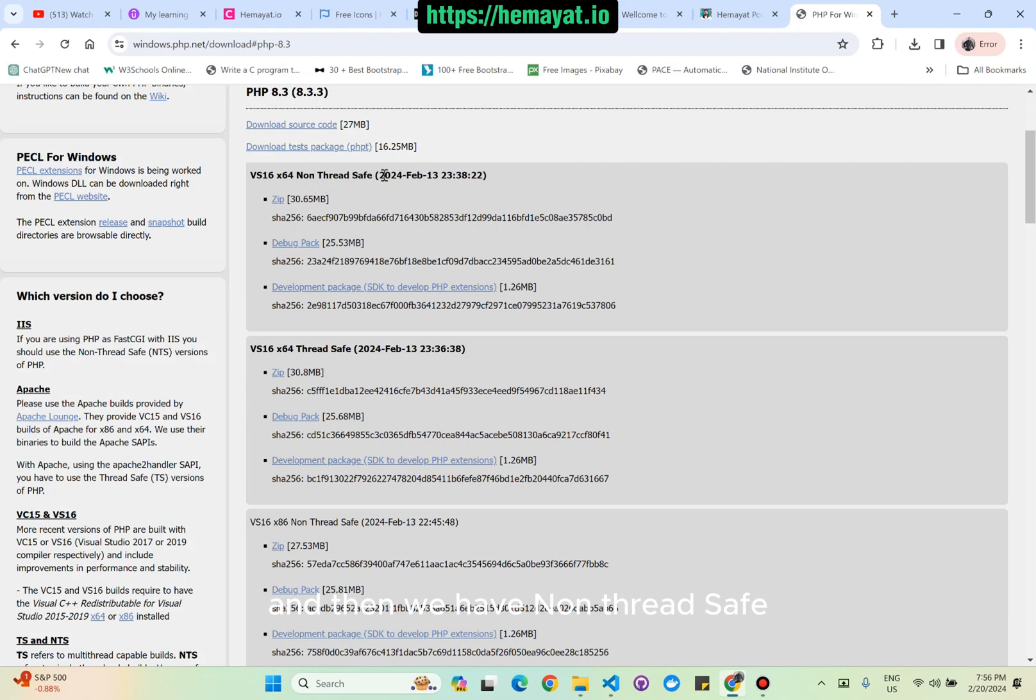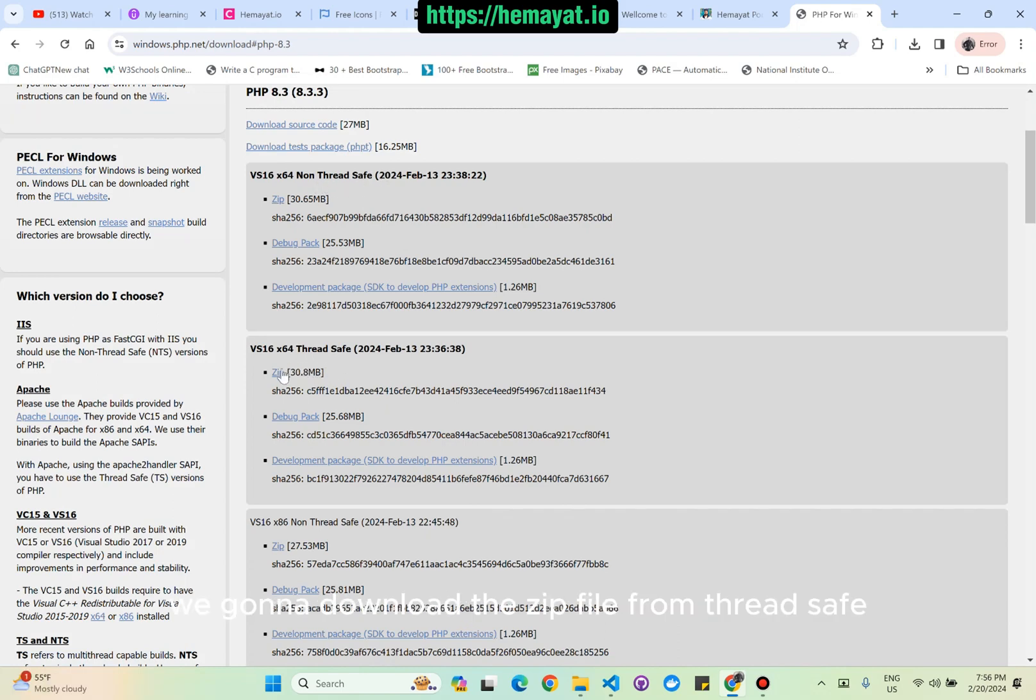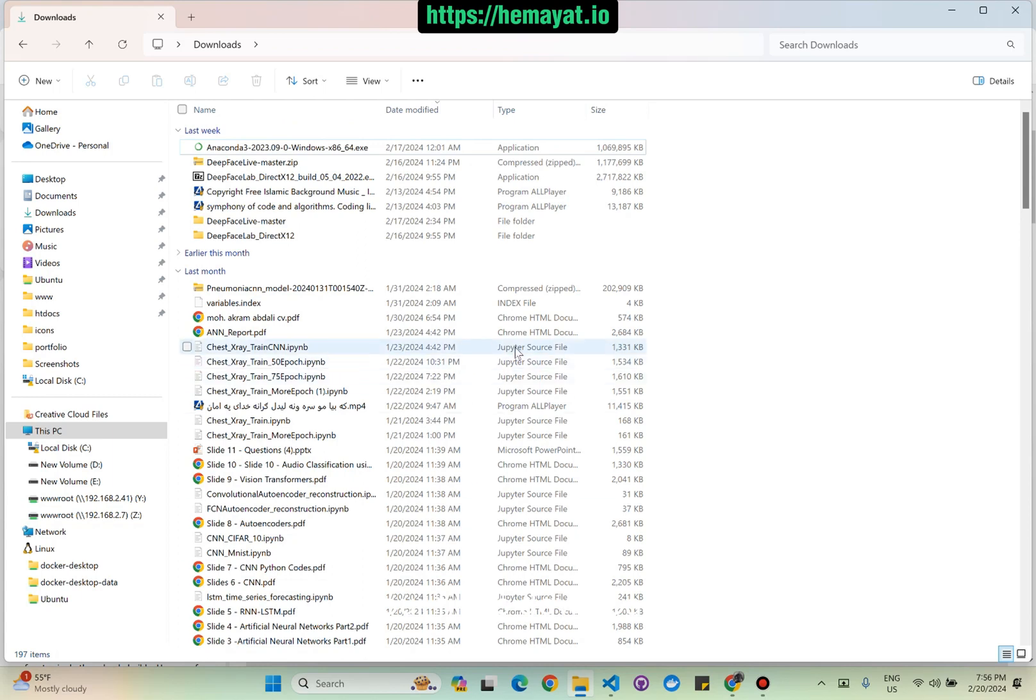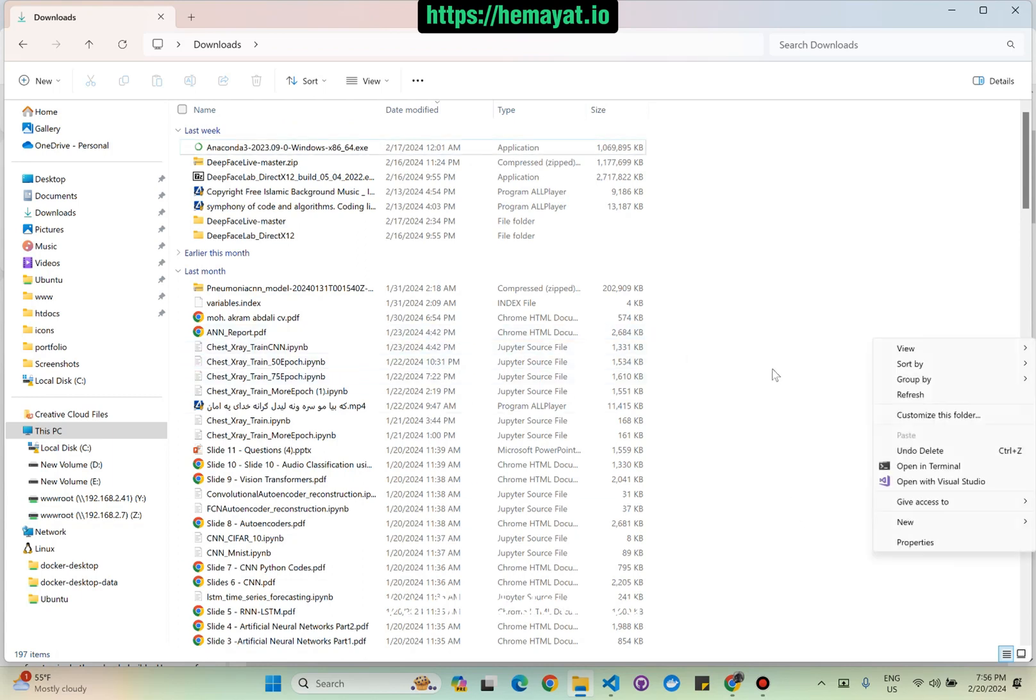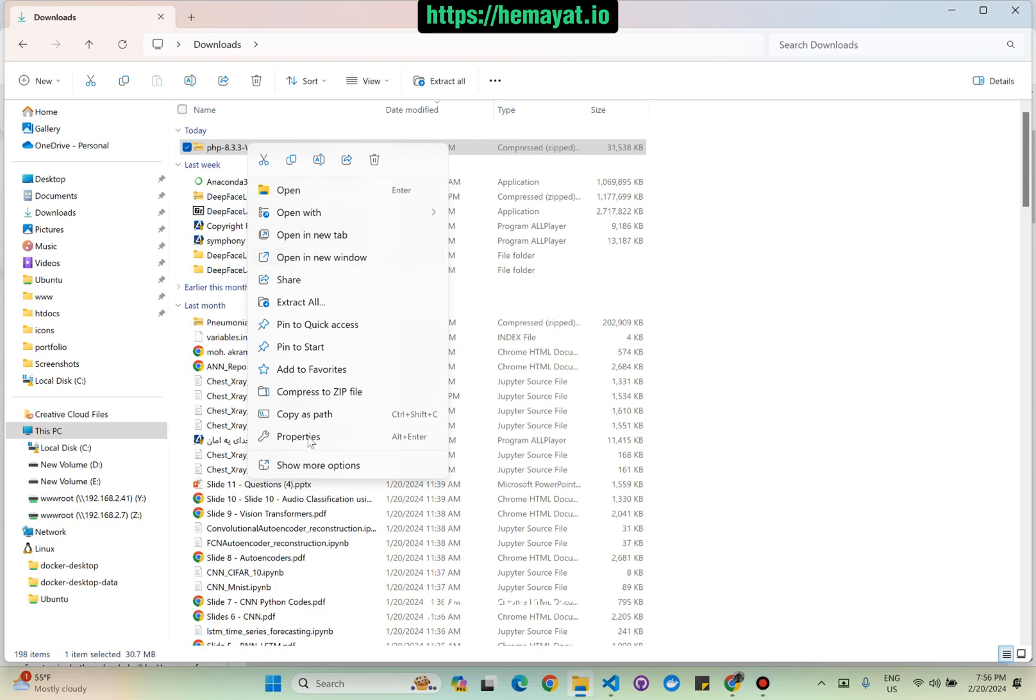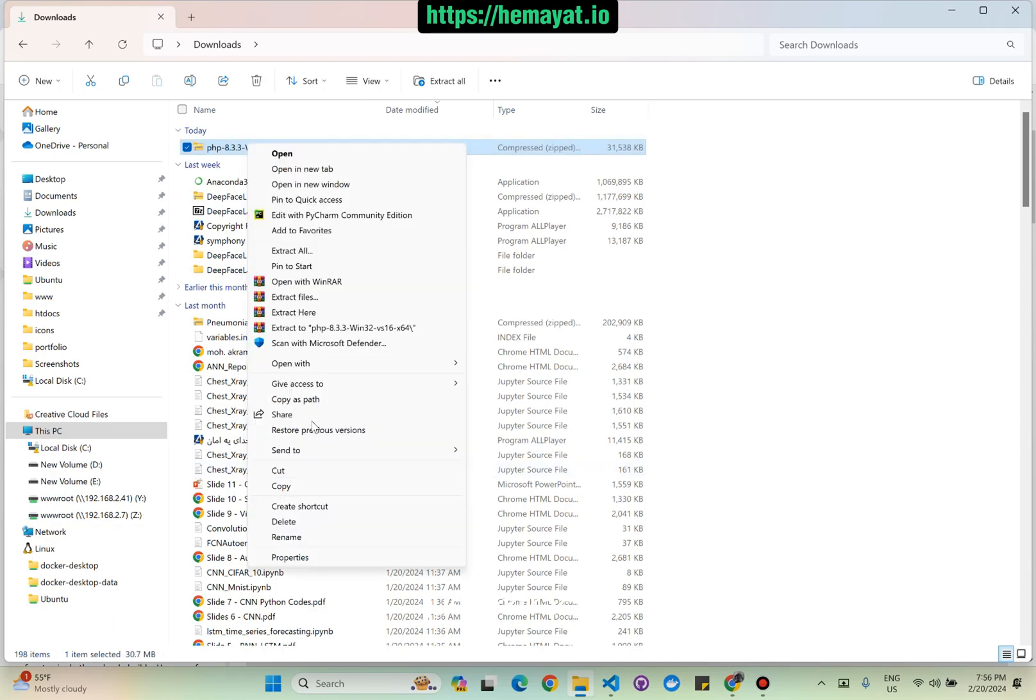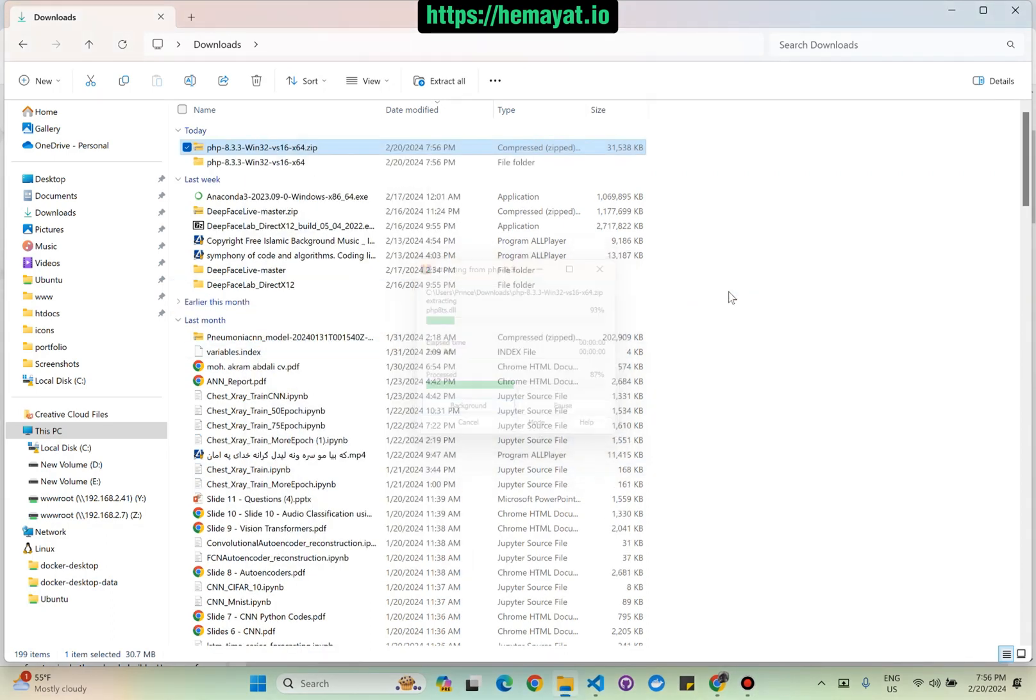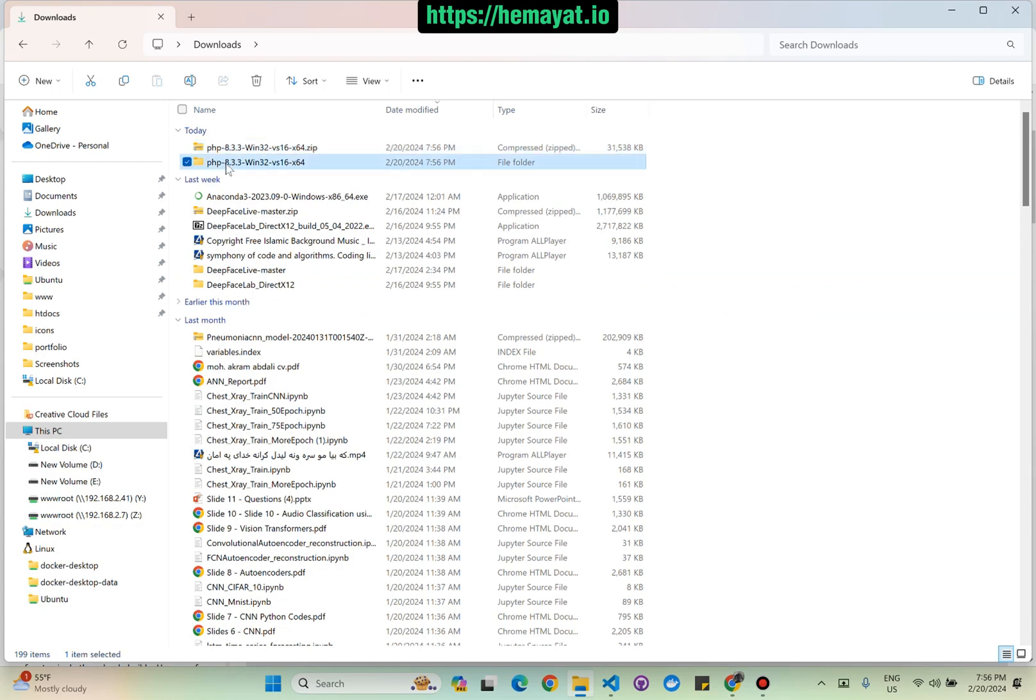We have non-thread safe and thread safe. We're gonna download the zip file from the thread safe. So our file is downloaded. Just extract it and copy the file to the C drive.